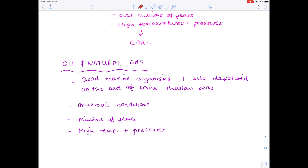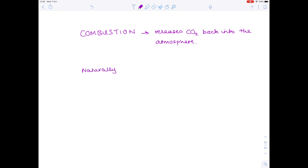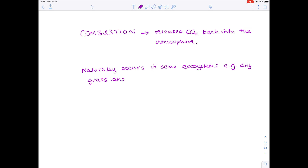Fossil fuels include coal, oil, and natural gas. Humans burn these fuels to release heat energy, produce electricity, and run cars. So combustion is an important part of modern human life. However, combustion has also taken place naturally over time, simply from things like natural forest fires and grasslands setting alight when it's extremely dry and hot. Notice that these are non-biological processes because they're not carried out by living organisms. They occur naturally throughout some ecosystems, and as with all complete combustion, they release carbon dioxide back into the atmosphere.